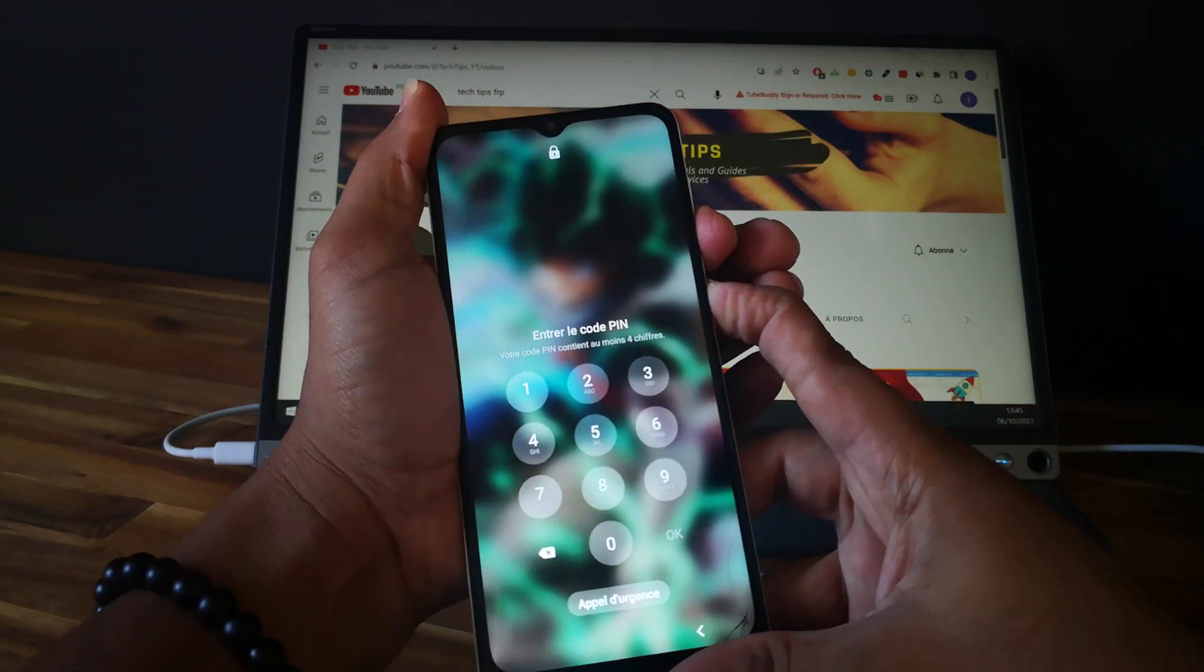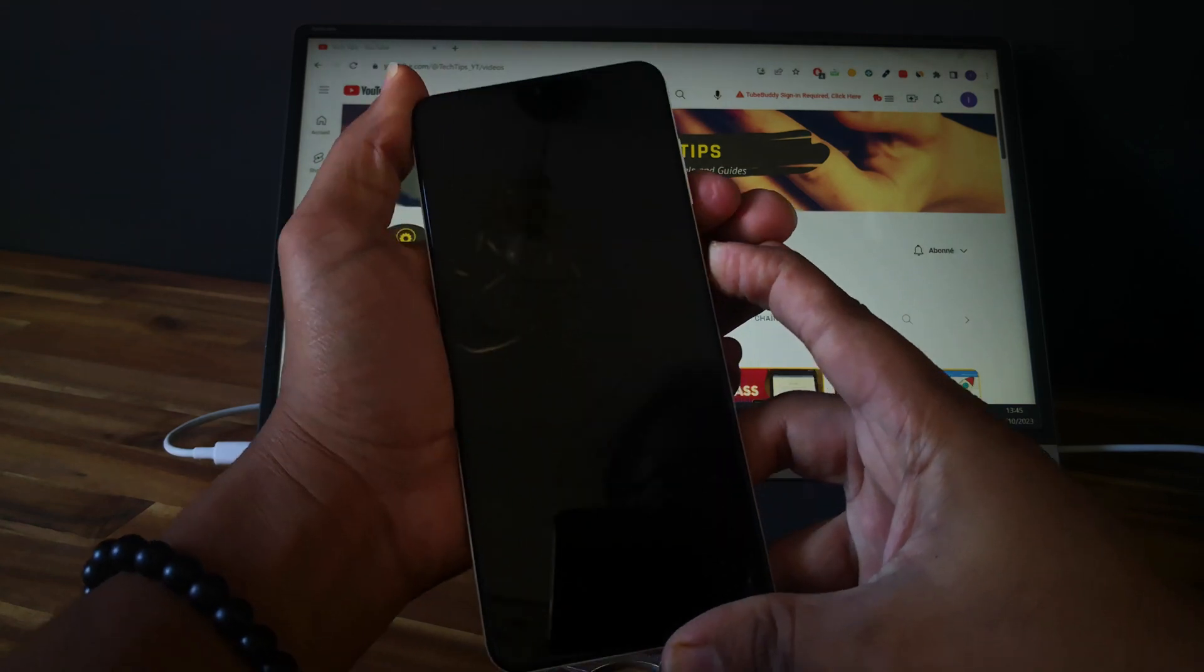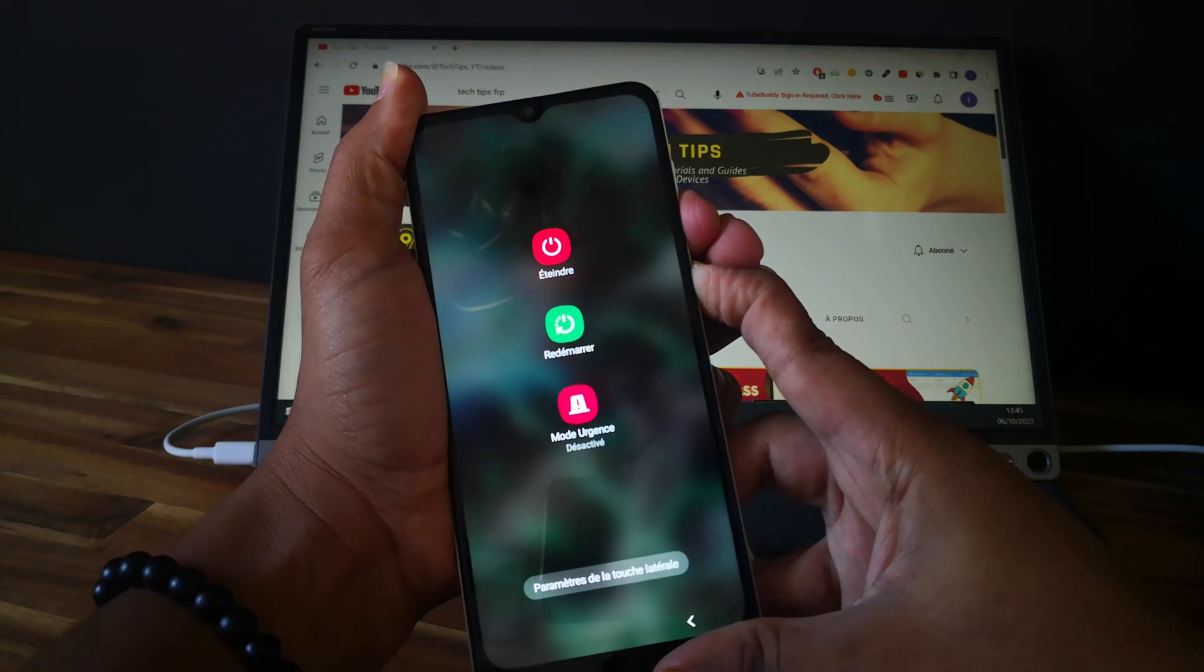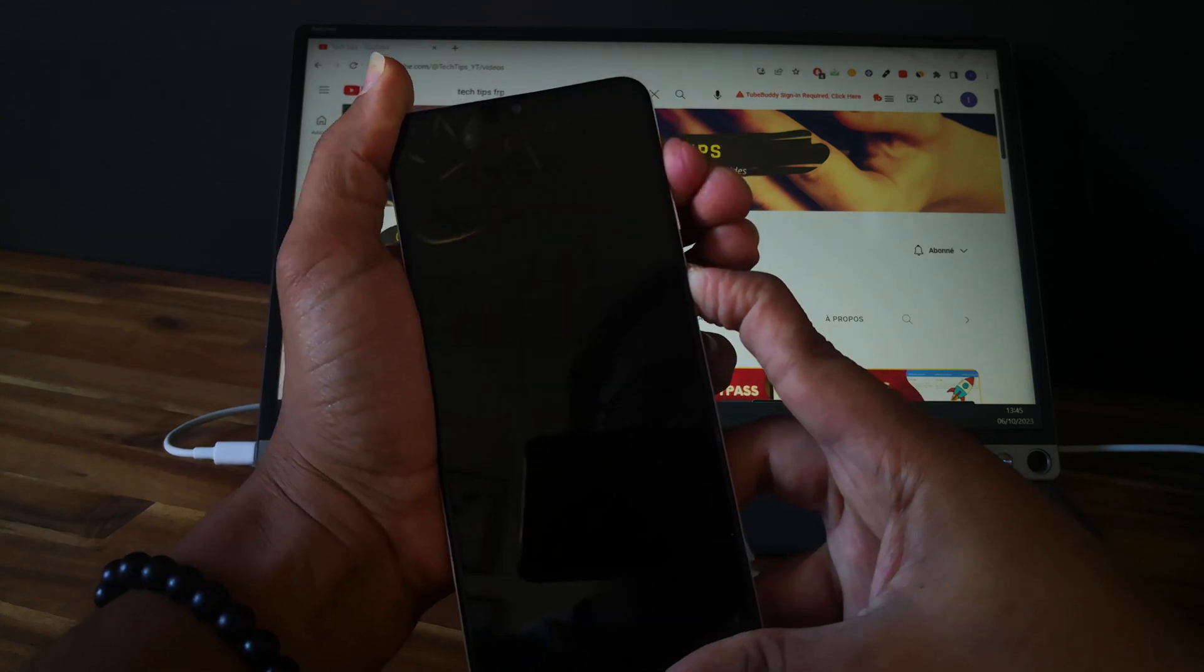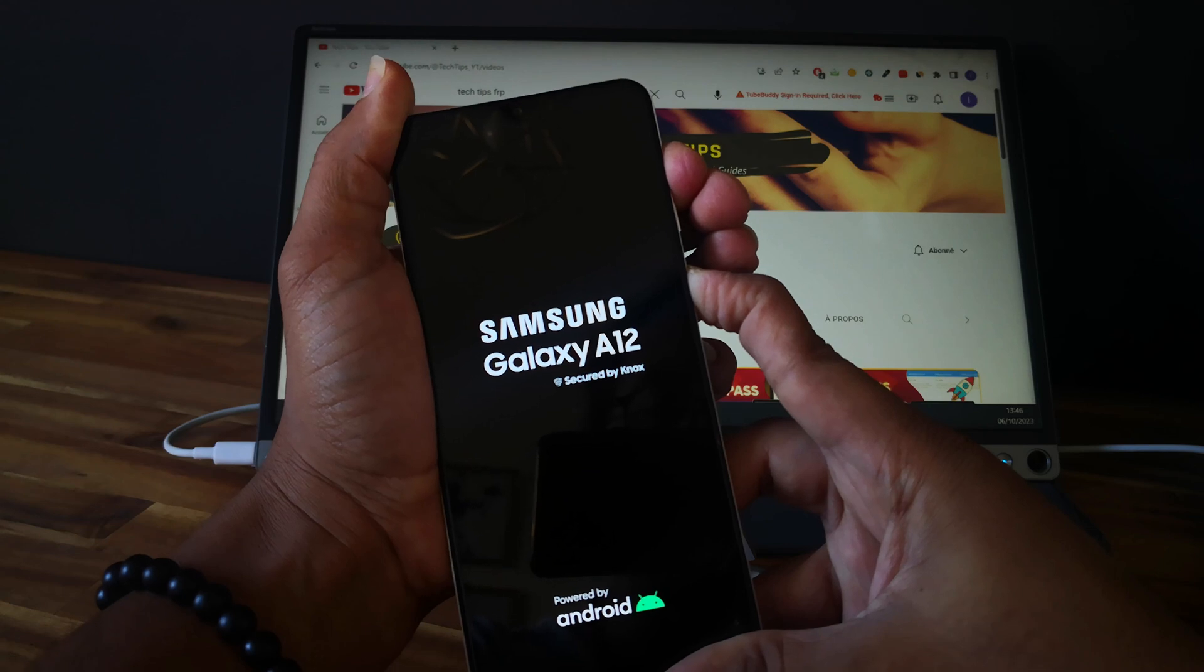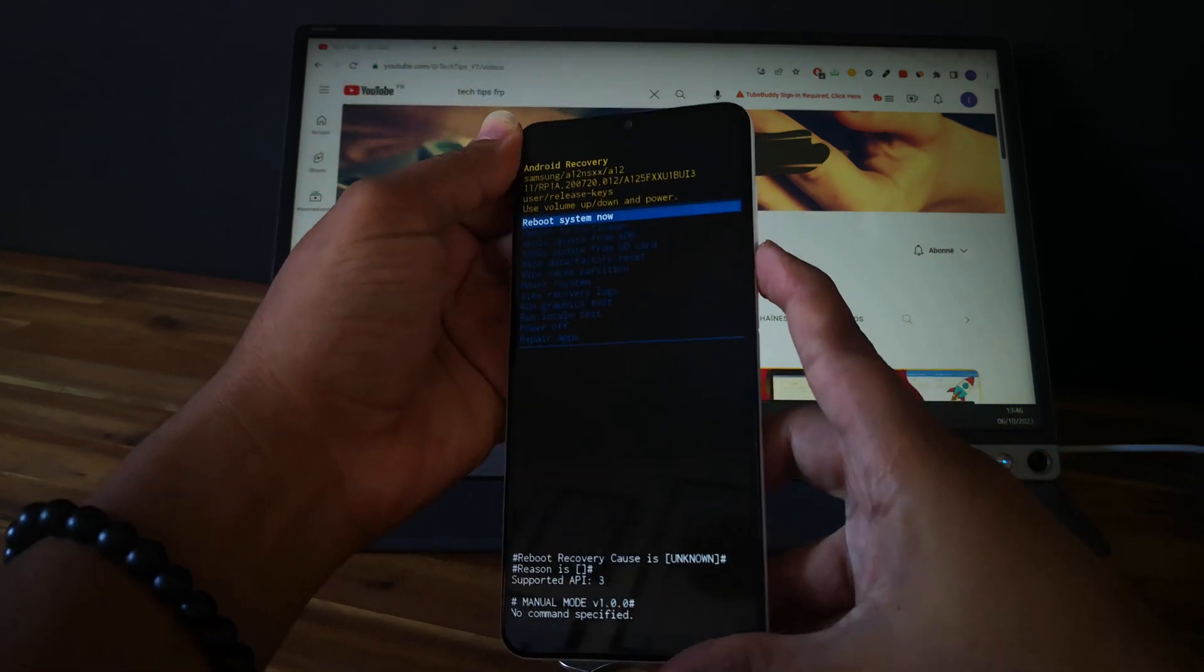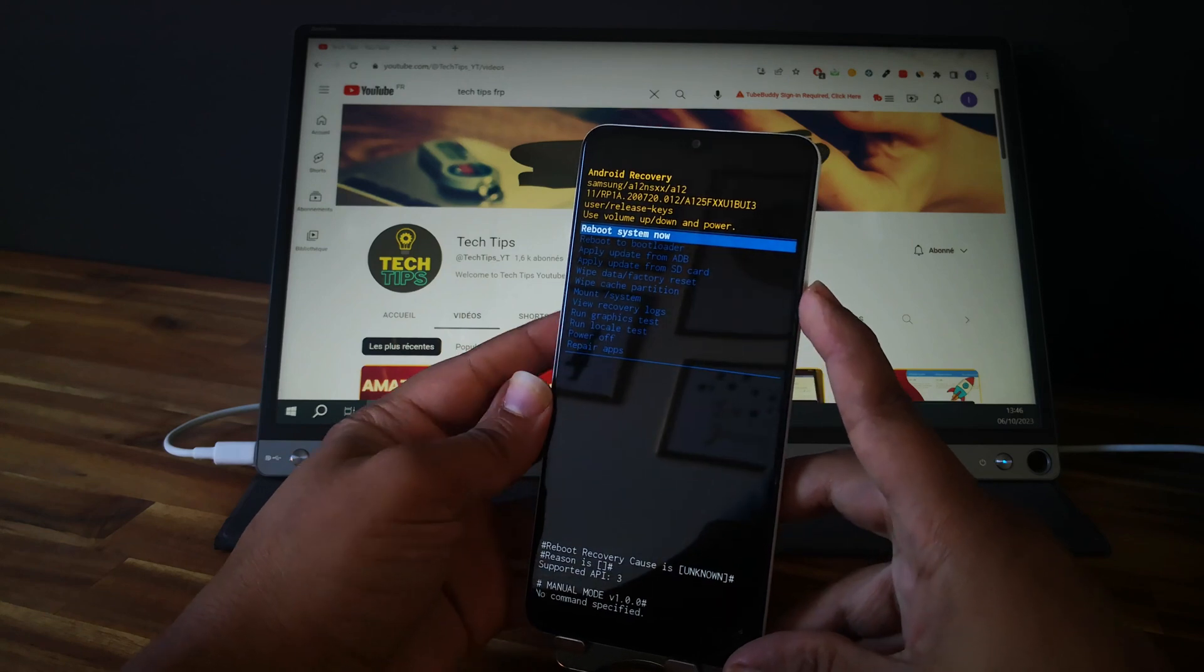Let's do it together. Push and keep the power button and the volume down button at the same time. Screen goes black, so let's switch to the volume up button and keep holding the power button. Perfect! As you can see, now we are in recovery mode.